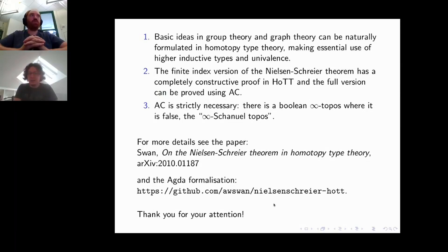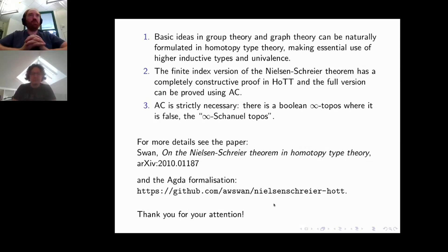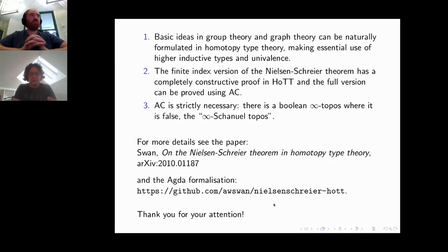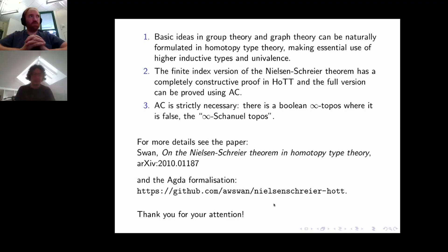Thank you very much, Andrew. Are there any questions? I can start with a question: how large is your Agda formalization? The background is: can you save a lot from encoding groups and free groups using higher inductive types — how much do you profit from the synthetic aspect?